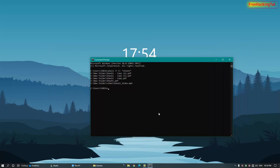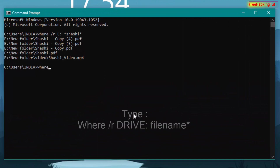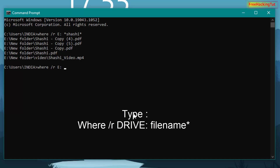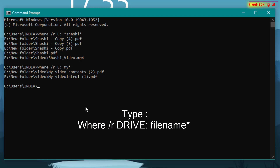Now, if you don't know the exact file name but you know only the beginning word of the file name, you can use this variation of the command. Type 'where /R', then the drive location — for example, E — then type the word that begins your file name followed by an asterisk, and press Enter. All file names beginning with that word will be shown in the result.